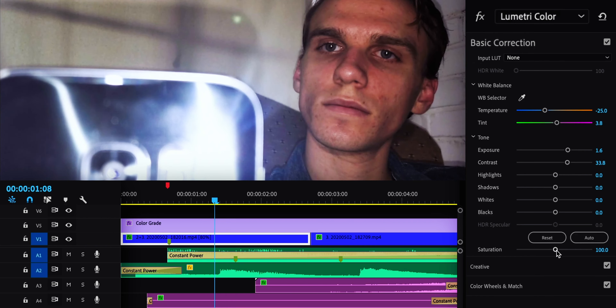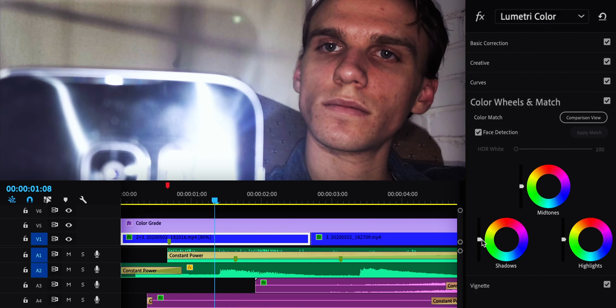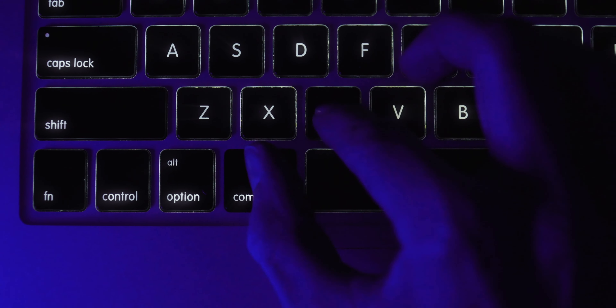So one of the first things I did was color grade. I adjusted things like the white balance, contrast, saturation, and the color tones to make it look much better. I made the shadows more blue and the highlights more red, then copied those adjustments to every other shot of me in that chair.